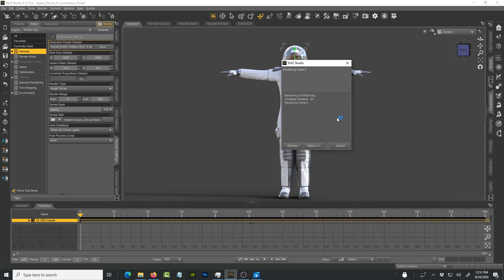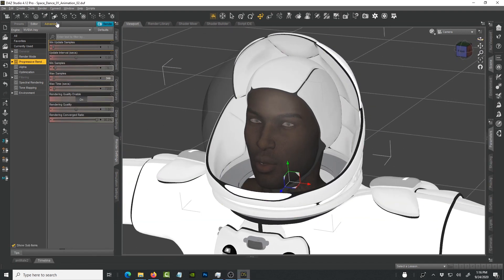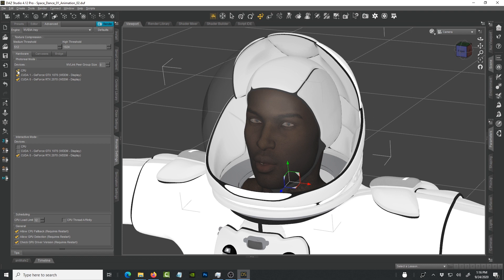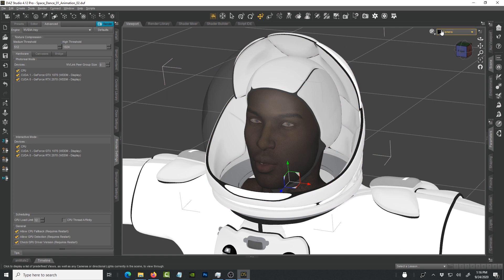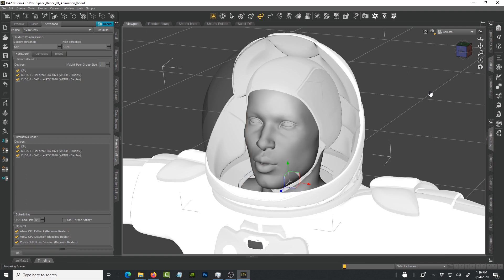I also have CPU and my two GPUs enabled. What you're seeing is that the computer is using my two graphics cards in this machine. It has a GTX 1070 and an RTX 2070. Those are the two graphics cards that I'm using on this machine.